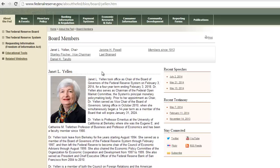There are two main branches of the Federal Reserve as far as its governing structure. One is the board members themselves — you can see the five current board members, though there are actually seven positions with two current vacancies that have not been getting through Congress. There's also the Federal Open Market Committee, and we're going to talk about open market operations here in just a little while.